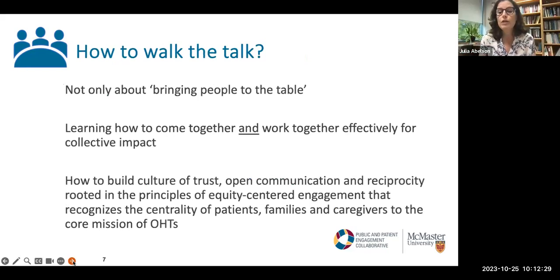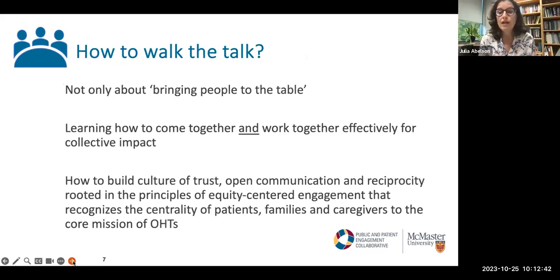That's really what this webinar is all about — as a first step, an entry point, an overview. We hope you'll surface some questions, challenges you're facing, or burning issues you're grappling with that we can start to tackle today, and then in subsequent sessions be able to tackle them in more depth.